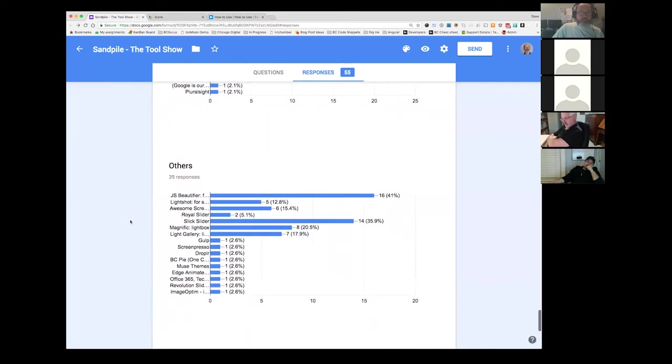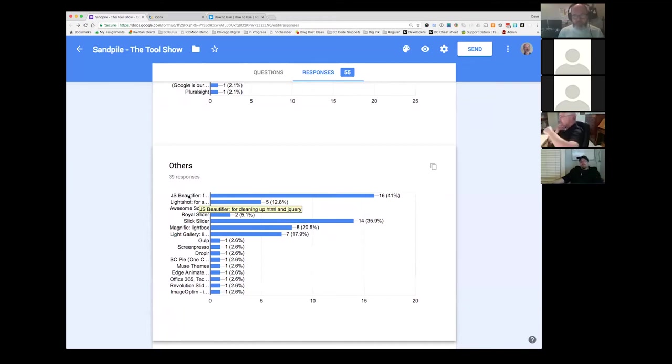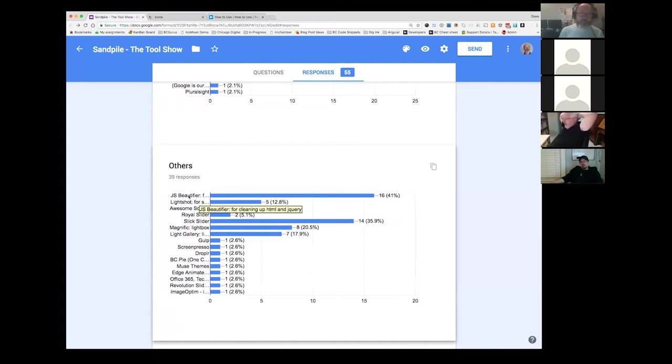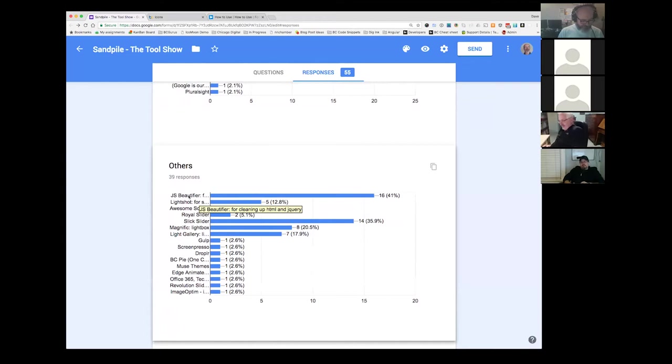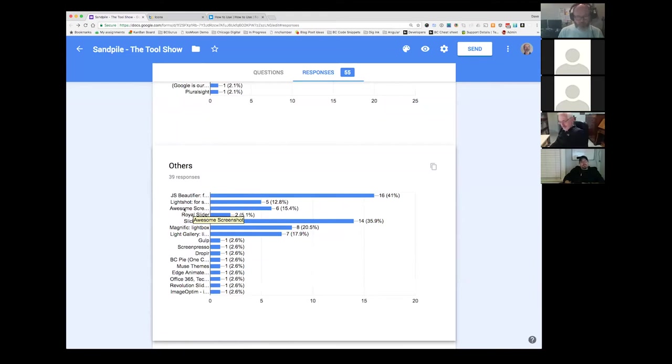And this is just straight other tools. So this JS beautifier, I'm glad to see lots of other folks using it. I use that all the time for taking a BC form code. I pop it in there, format it, and then I paste it in the page. Light shot. I use all the time. That's a screenshot tool. I find it real handy. There's a free version. Awesome screenshot. I use that sometimes. If I need to get the whole page, then I use awesome screenshot. Royal slider. Only a couple of people using that. Lots of people using slick. Magnifique light box, light gallery.